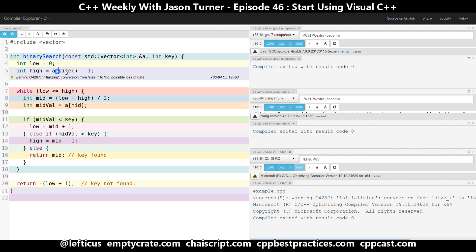Our vector's size method returns a 64-bit unsigned int, and we are putting this into a 32-bit signed int when building on a 64-bit platform. So let's just go ahead and make this a little bit cleaner.